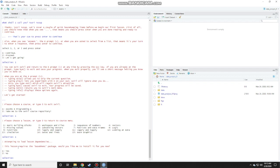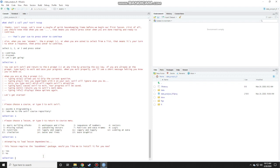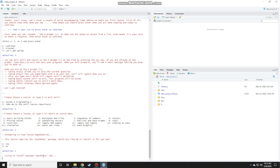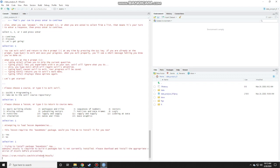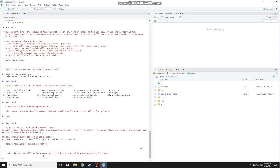It says attempting to load lesson dependencies. This lesson requires this package. R is made up of many packages. This is a base package. This is one of the packages that you need to install to run the lesson. Since it's a new installation of R, you need to install this package. It says would you like me to install it for you? Obviously yes. Choose one, press enter, and then try to install the package. Again, this requires the internet, but it doesn't require that much data.